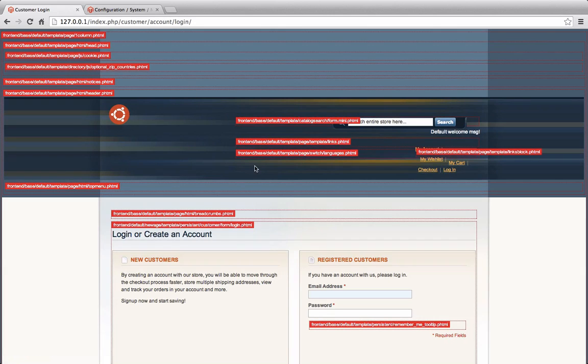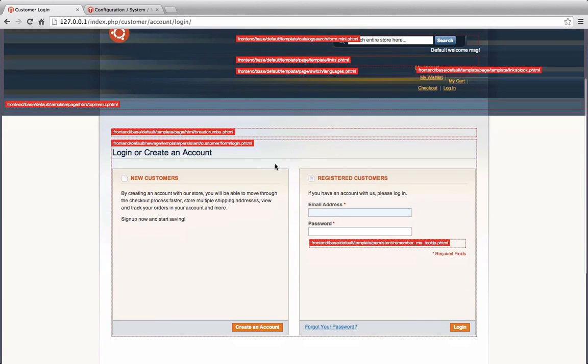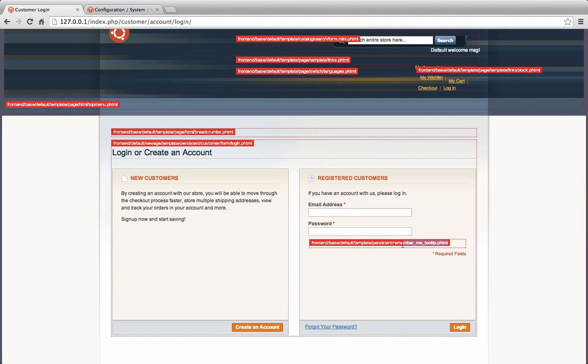everyone else is going to see this also and it makes our site not look good, but allows you to see where all the HTML, if you notice here, this is the remember me tooltip right here. This whole block area is spit out by this, it tells you exactly how to find it.